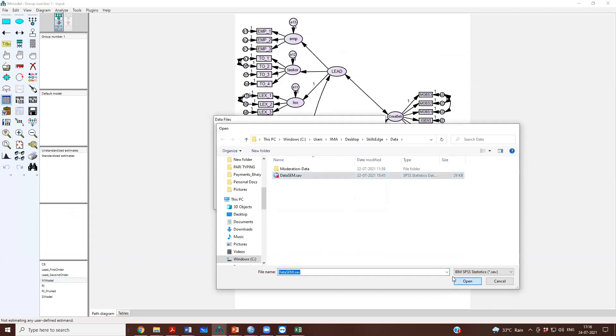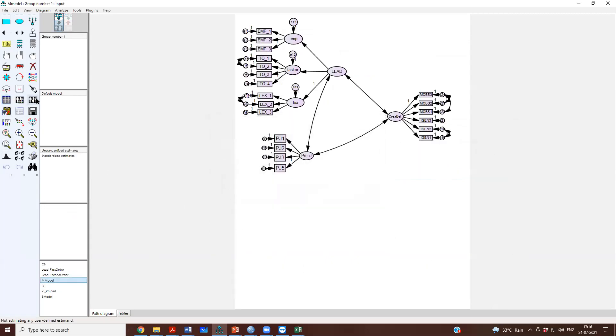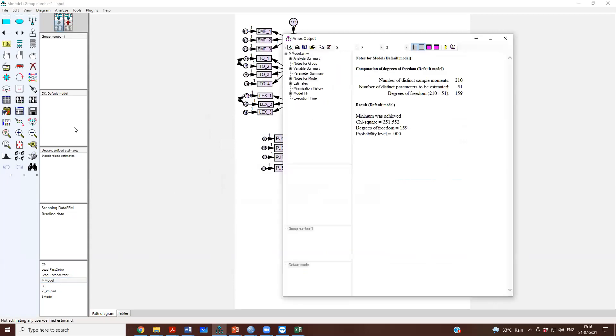If I just run this measurement model and see this, the fit is 251, 159